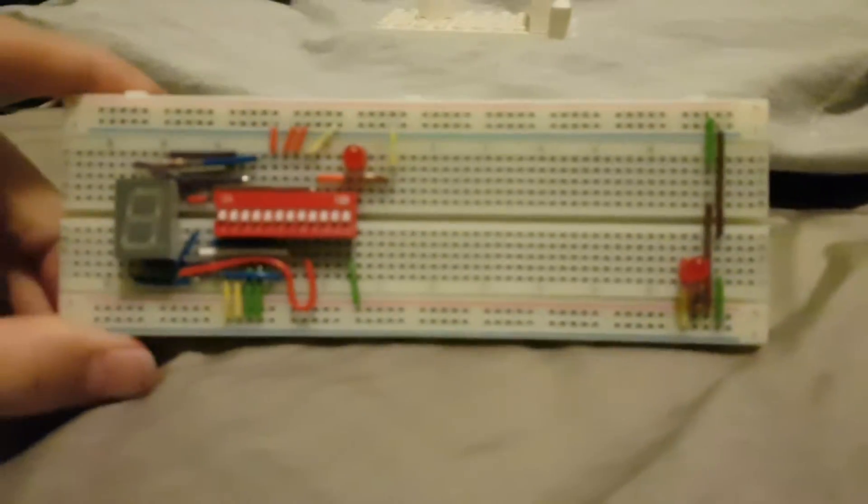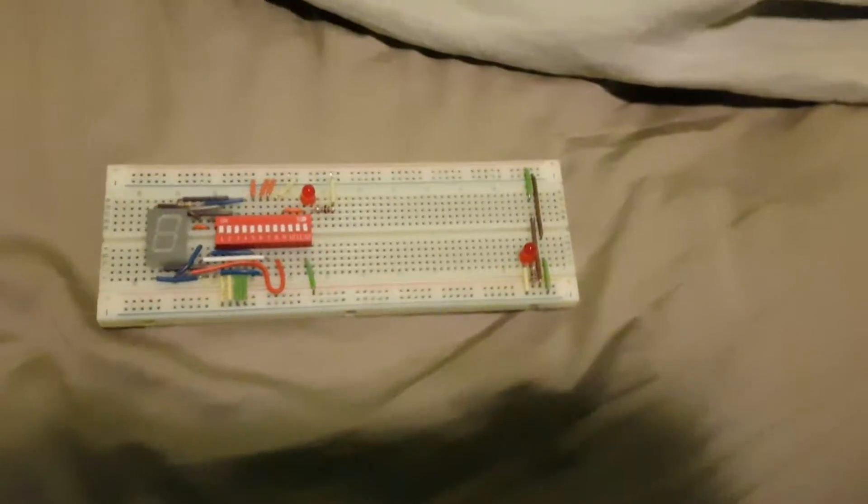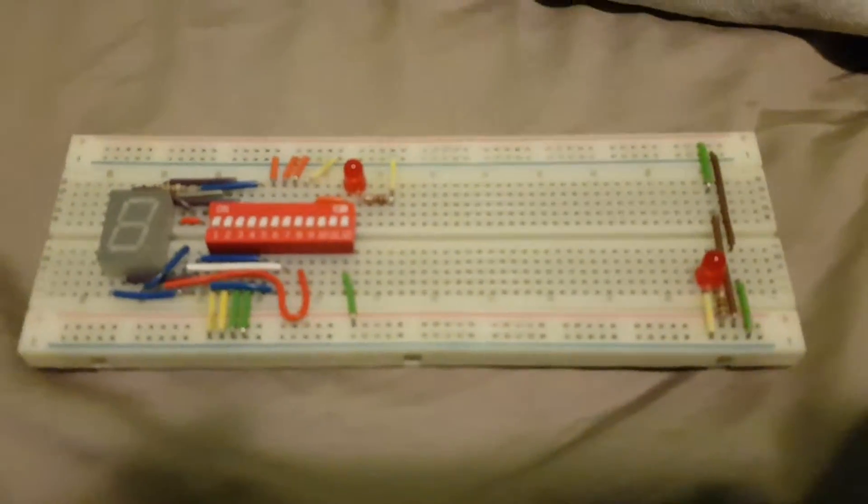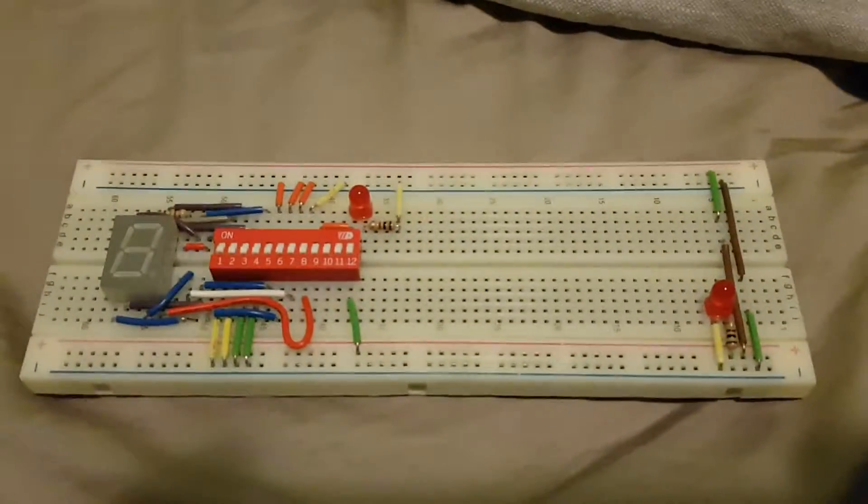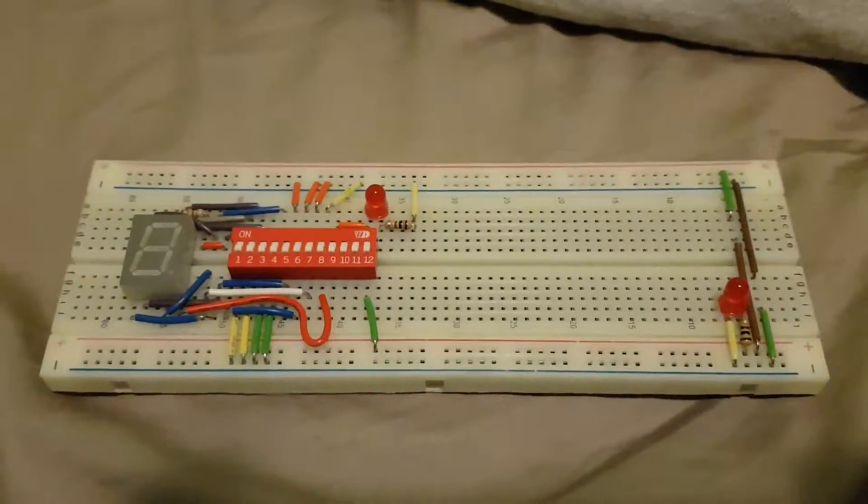This is the first ever circuit I've made on my breadboard, and I'm pretty proud of it. It's really hard to get a nice aerial view of it all. But yeah, that's the circuit.